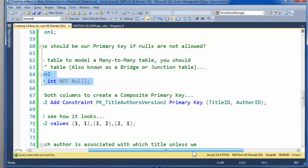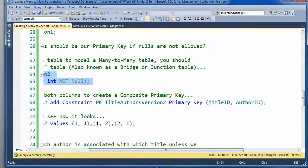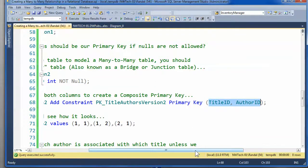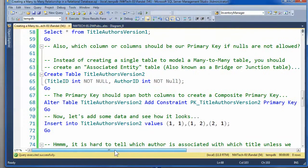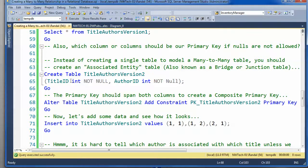And then, I'll go ahead and put the primary key. You'll notice that the standard design is you put the primary key across all of the columns that make up the associative entity's junction.